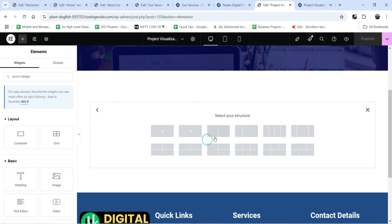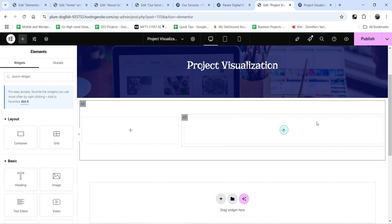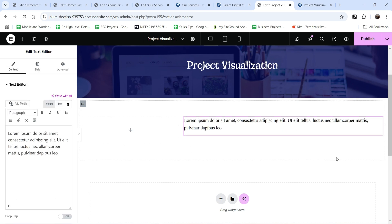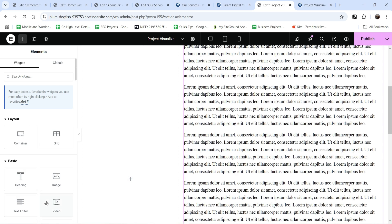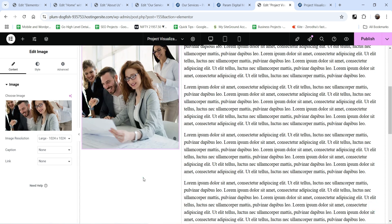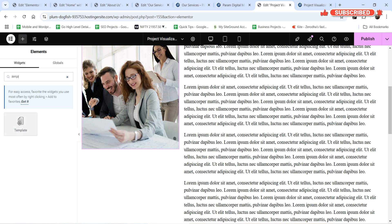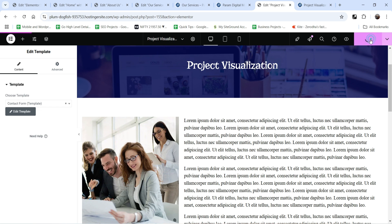Edit the page with Elementor. Click the plus sign and create a two-column layout, then add some padding. In the left column add some content for the service. On the right side, drag and drop an Image widget and select the service image. Below that, add a Template widget and search for the contact form template — you'll see the contact form is added. Click Publish.